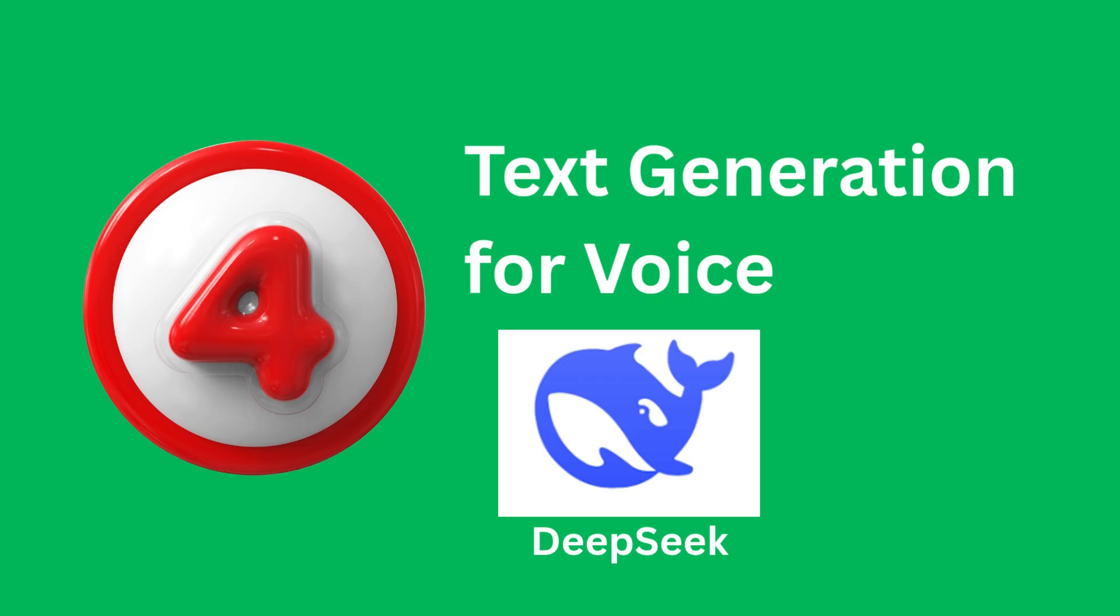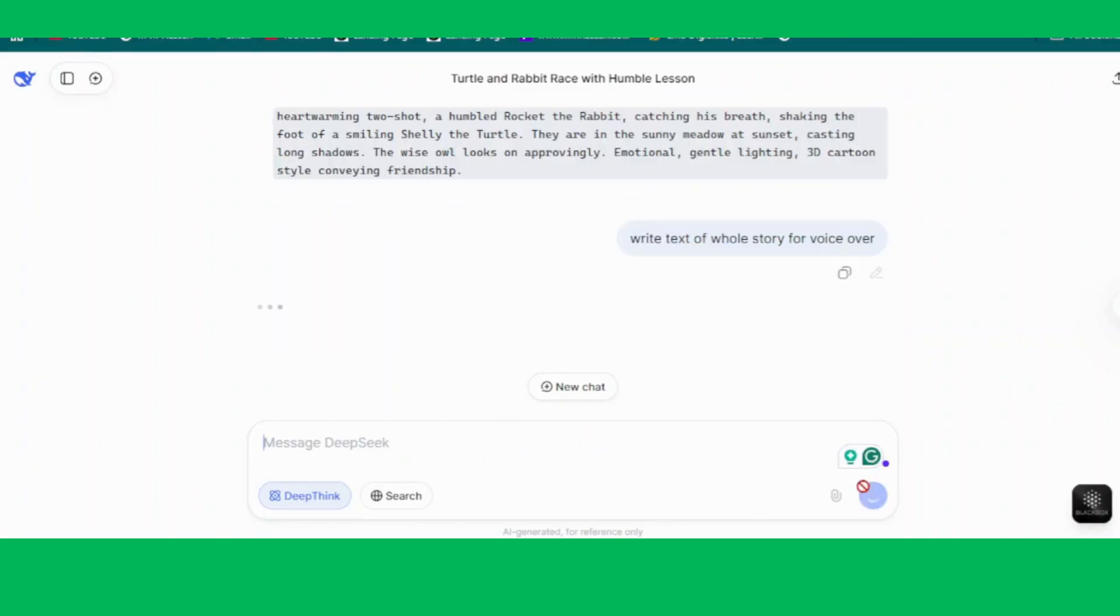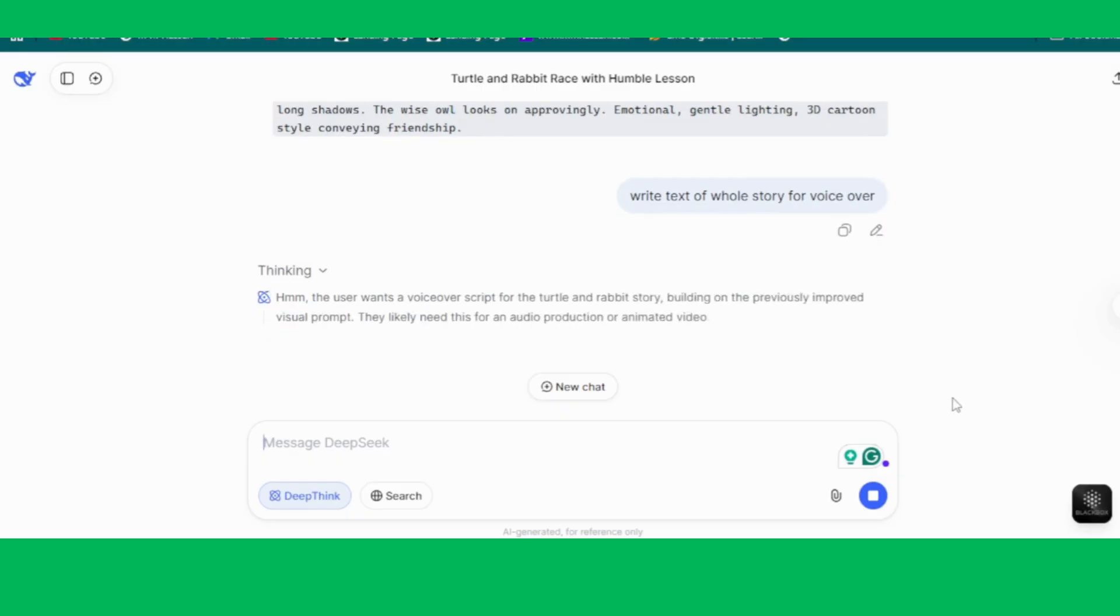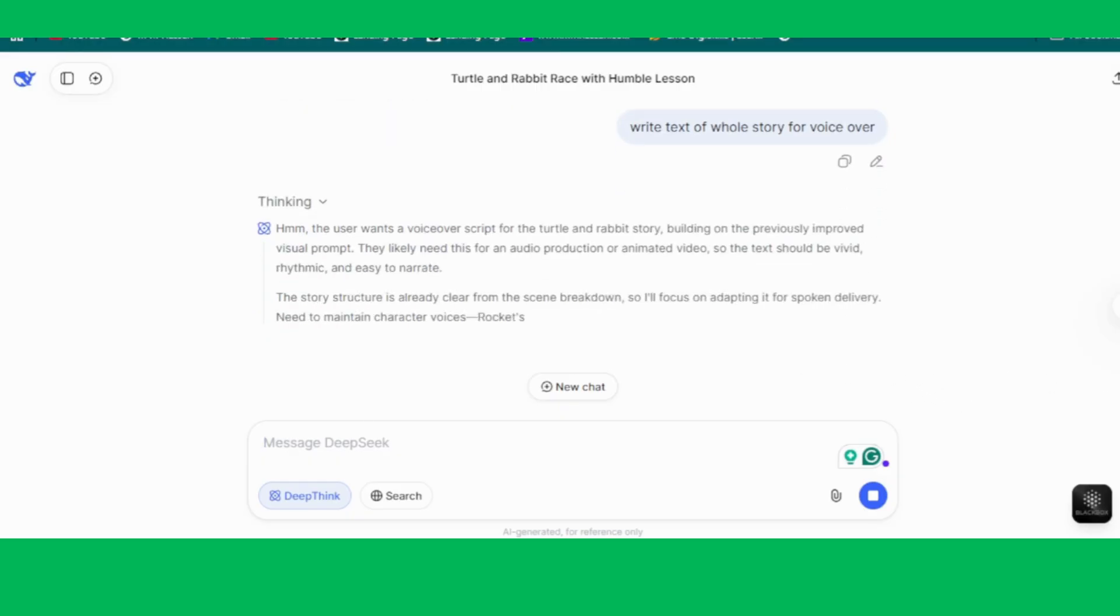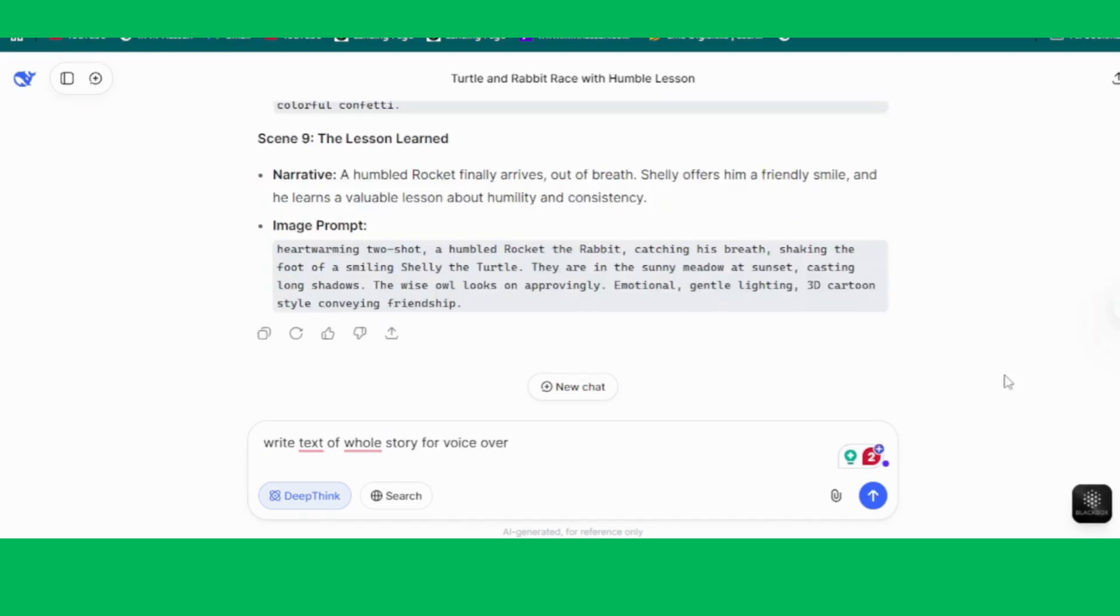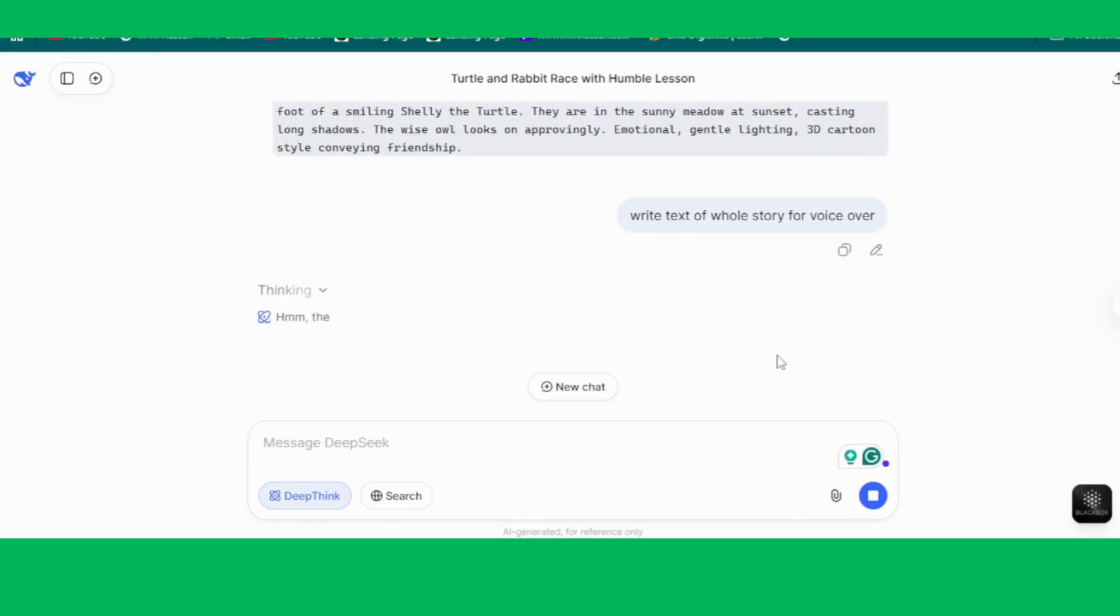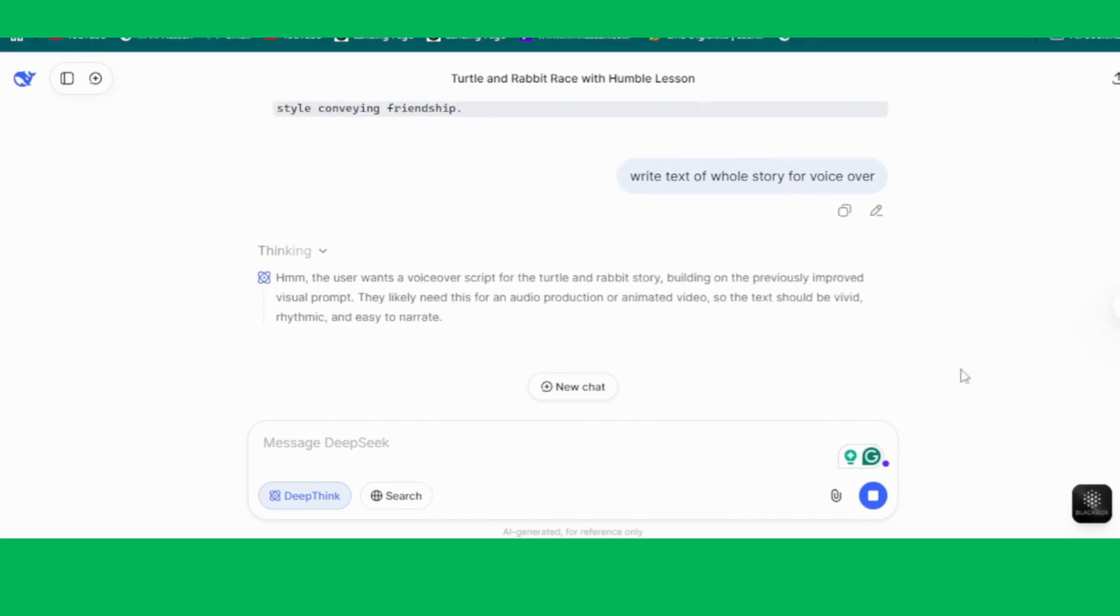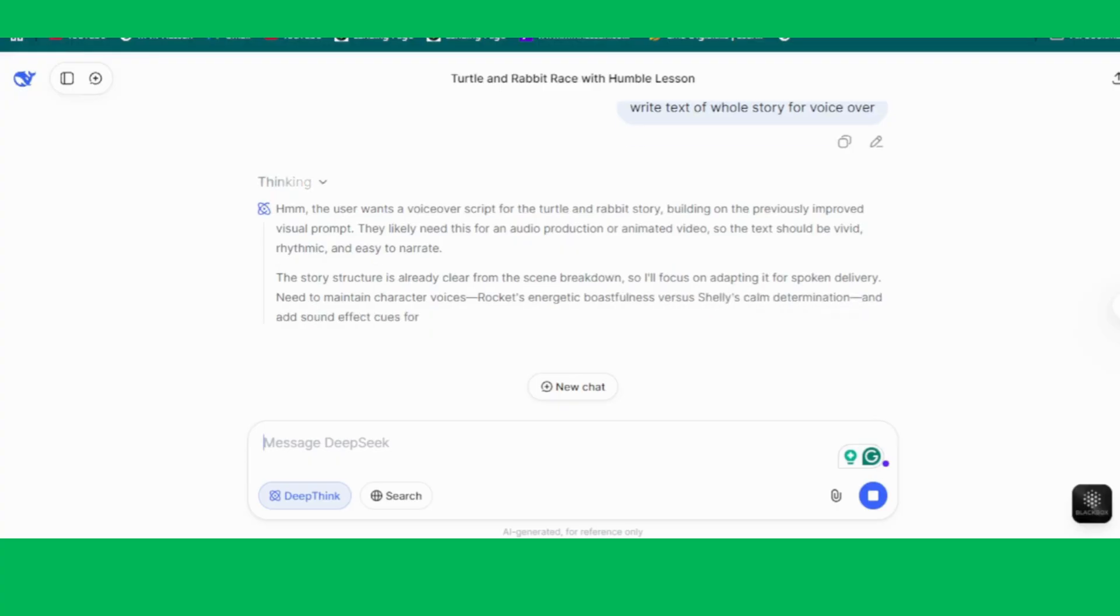Step 4, Text Generation for Voiceover. Here's where the magic really starts, because now we need the story text for our voiceover narration. To do this, we'll go back to DeepSeek AI. All we have to do is give it clear instructions, and instantly, it will generate the full story text for us. Sounds simple, right? But here's the catch.